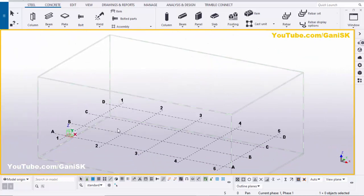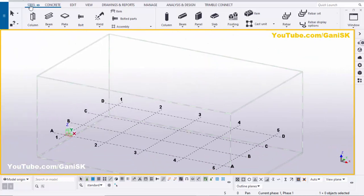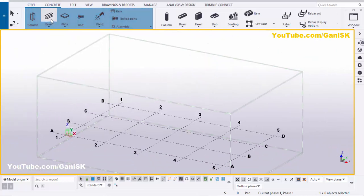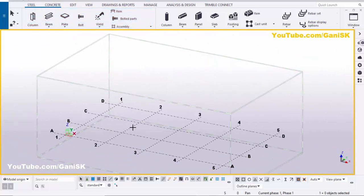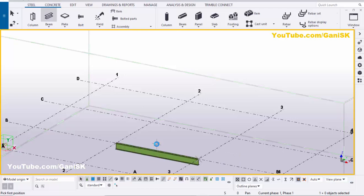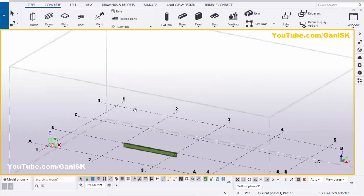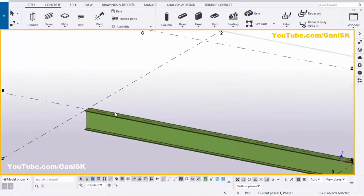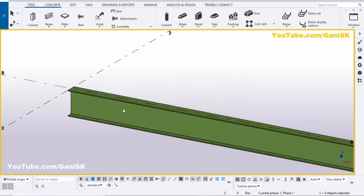Now we're going to create a beam. Click on Steel and select the beam, pick the first position here and pick the second position to create the beam. Right-click to interrupt and exit the command.